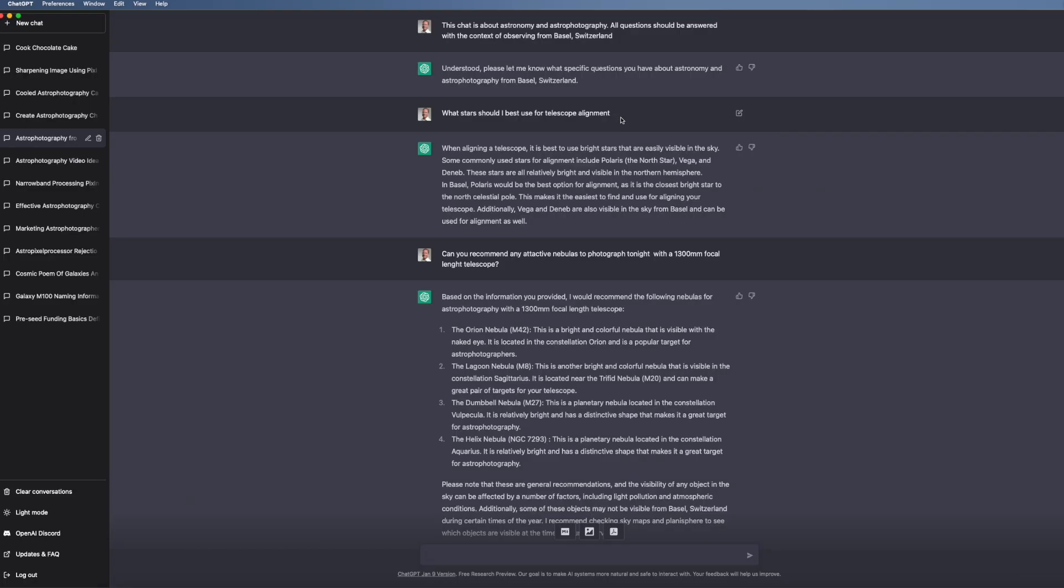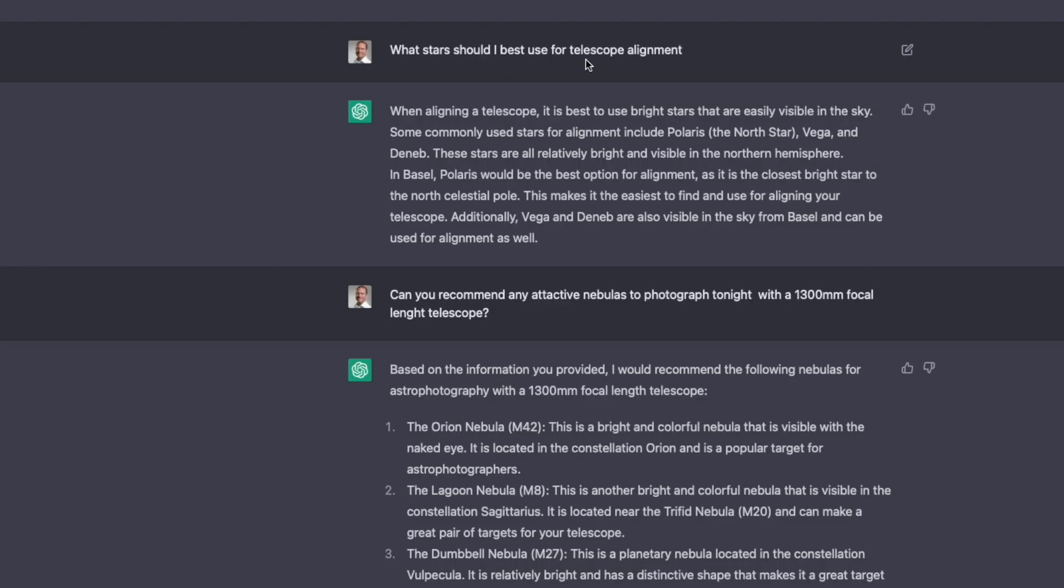So what questions can I ask? For example, what stars should I use best for telescope alignment? And it gives me some ideas. But not just some stars, but it actually puts it in a nice little paragraph.